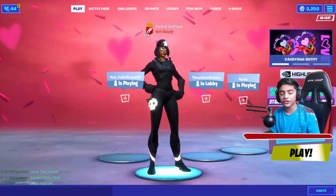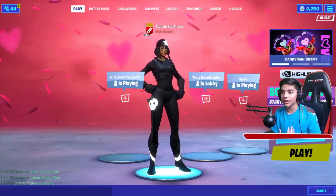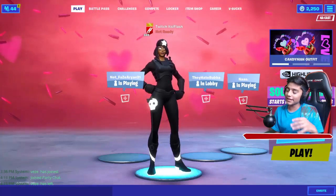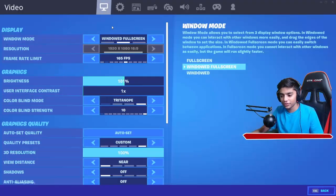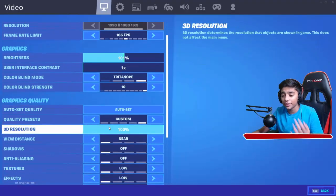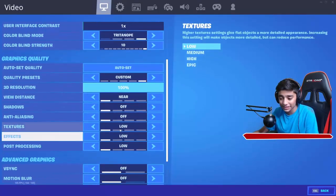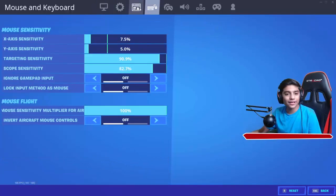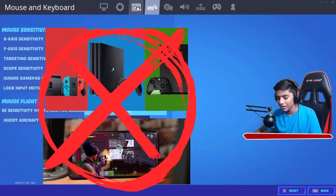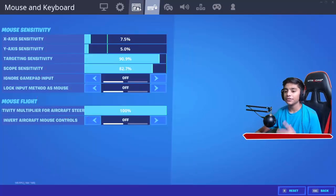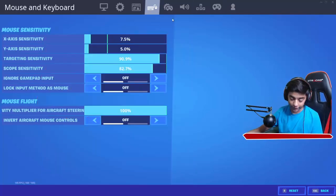Alrighty guys, so in today's video I'm gonna be telling you guys how to improve your FPS. What you have to do is — if you use Discord while you're playing on a PC — and yes, this is only on PCs. You can't be on Xbox, PS4, mobile, Nintendo Switch, and all those other platforms. You have to be on PC to make this work.